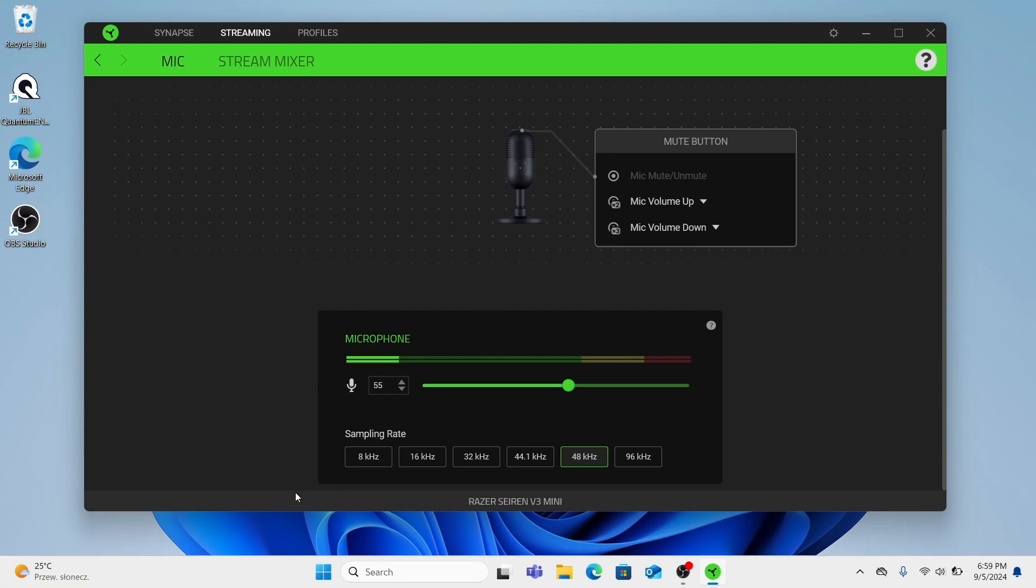16kHz often used in voice over IP application providing better clarity than 8kHz while still focusing on speech frequencies. So we don't use this mode too.